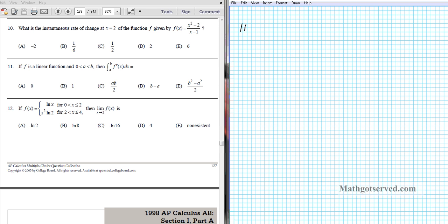For question 11 we're told that if f is a linear function and 0 is less than a and a is less than b, then the integral from a to b of the second derivative of f of x dx equals what? We are supposed to find the value of this definite integral, but we know that f is a linear function. So if f is a linear function, what does that tell us?